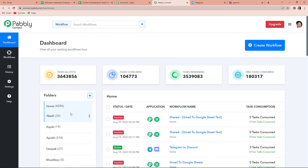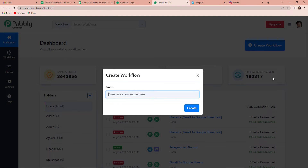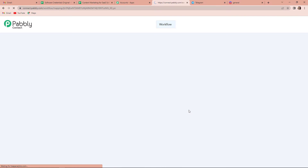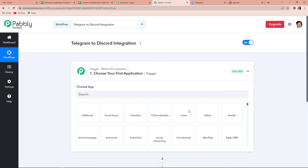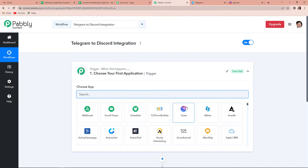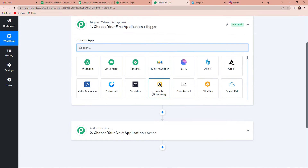And now this page has appeared, which is the dashboard of the software. On the right hand side, you can see a tab, create workflow. I am going to click on this and a dialog box appears, which is asking us to name this workflow. Here we wish to send Telegram messages on Discord to our team, so I am going to name this as Telegram to Discord integration. Let's click on create. As we do that, finally, this particular page has appeared, which has got two very important events: trigger and action.